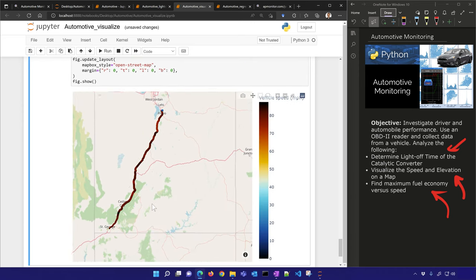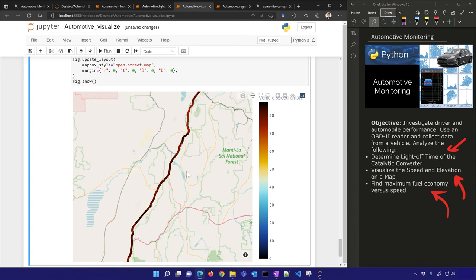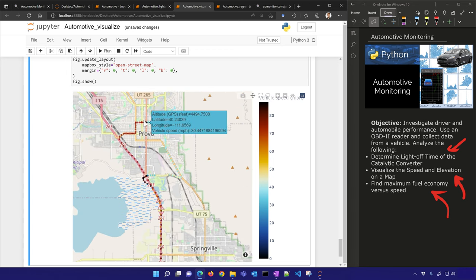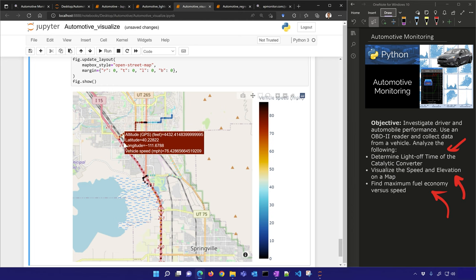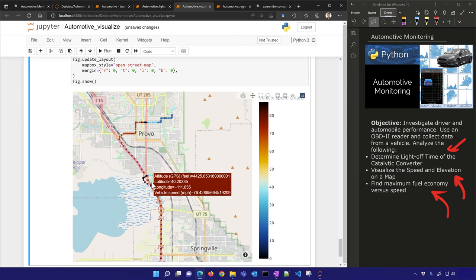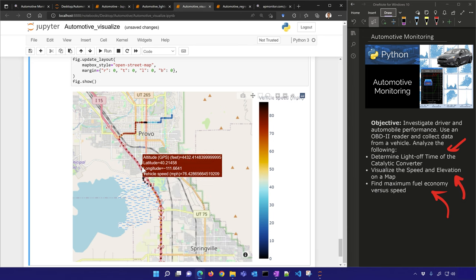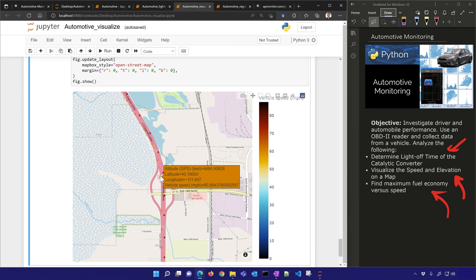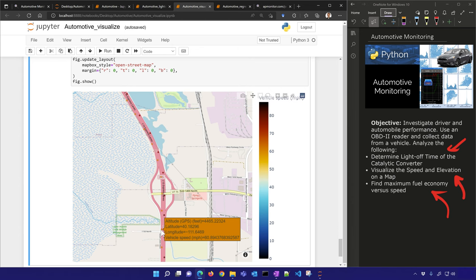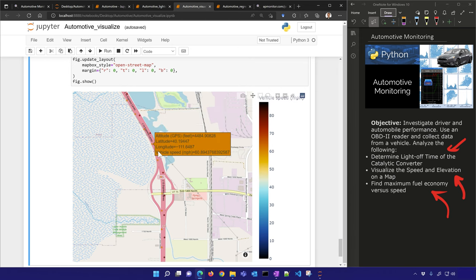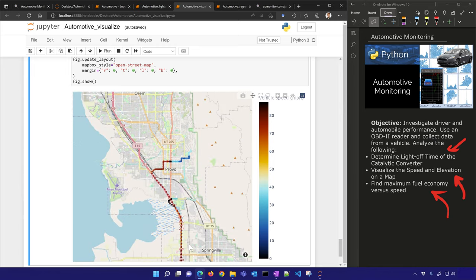This creates an interactive plot. As I zoom in, I can see city driving and if I hover, I can see the longitude, latitude, and speed. I can see the path of the vehicle — I reduced it to about a hundredth of the data points, so you could increase that. You can see the vehicle traveling south in the right-hand lane and then traveling back north on the return trip.